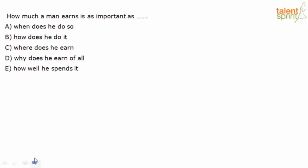How much a man earns is as important as - Option A: When does he do so? B: How does he do it? C: Where does he earn? D: Why does he earn at all? E: How well he spends it.